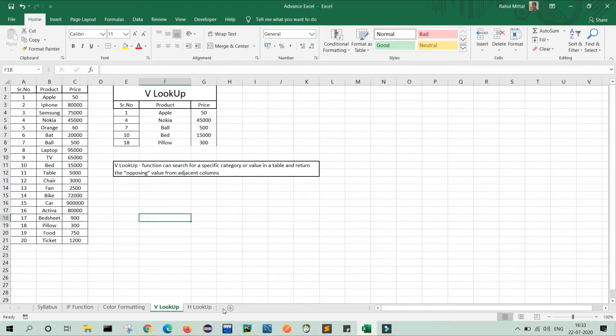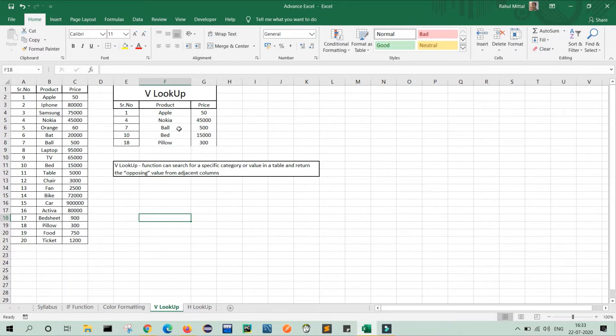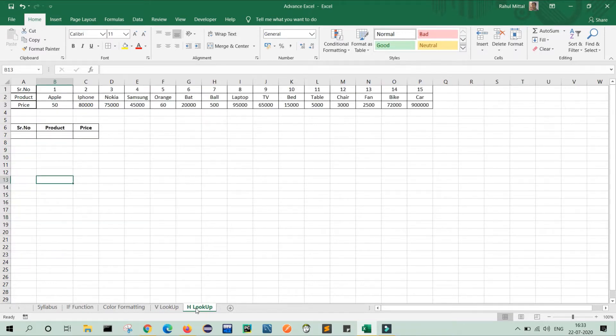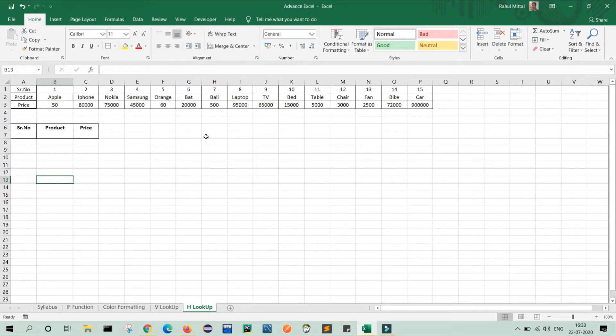So friends, as you know that in VLOOKUP, we have created the table vertically like this and searched the data according to that. Now in HLOOKUP, I have created the data in horizontal form and now we will search the data as per the table.